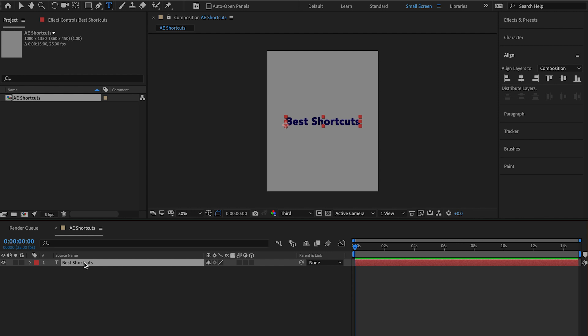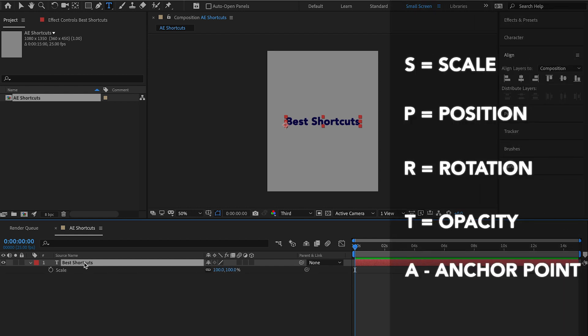We want to be able to scale this. Scale is S. If you want to reposition it, P. If you want to rotate your text layer, R. If you want to adjust the opacity, T. If you want to adjust the position of the anchor point to where it's set, A.